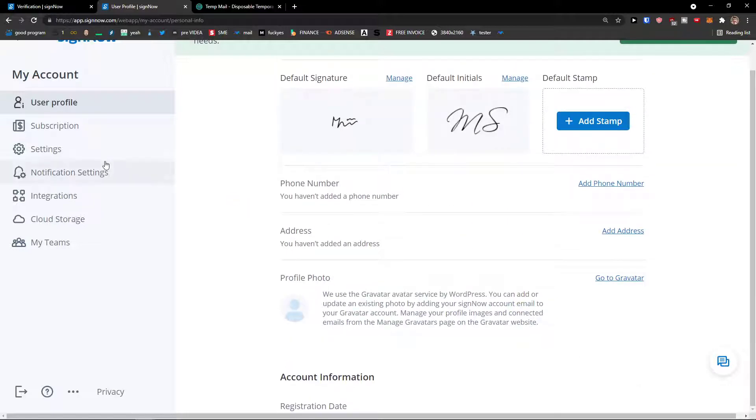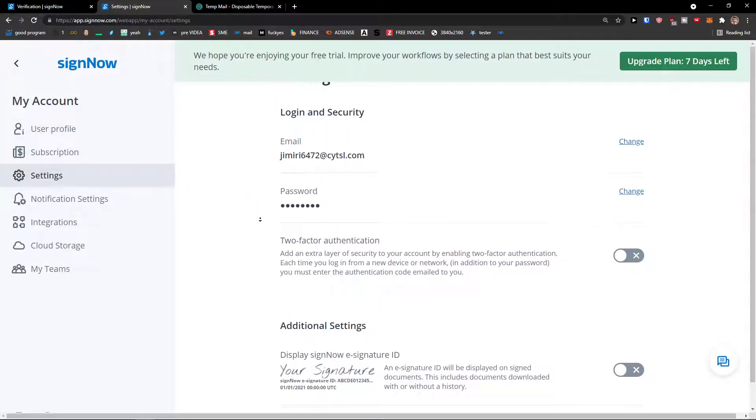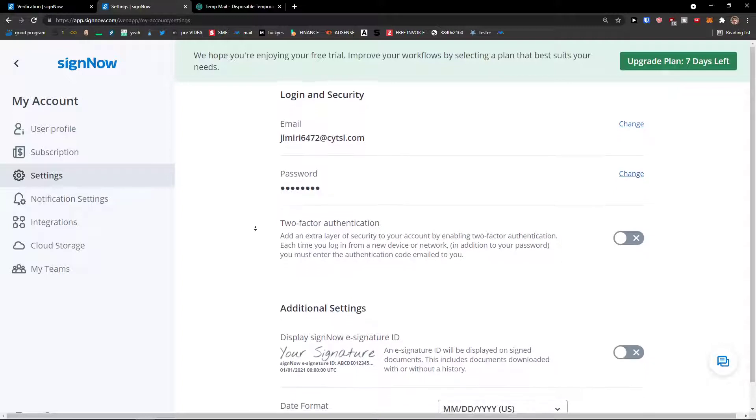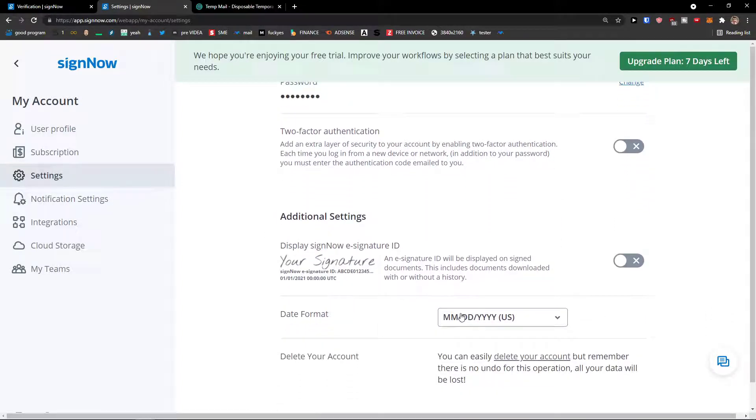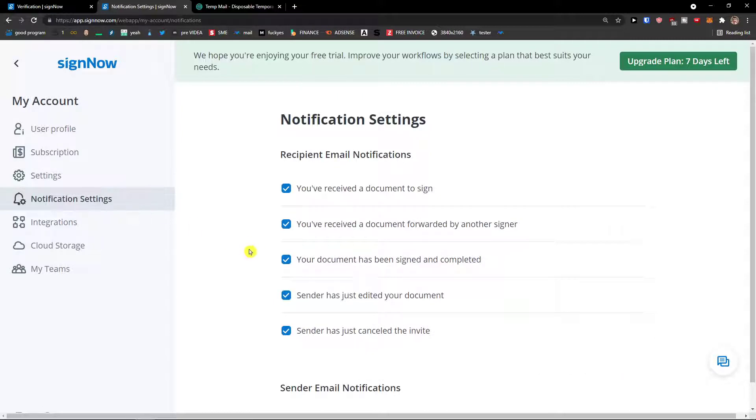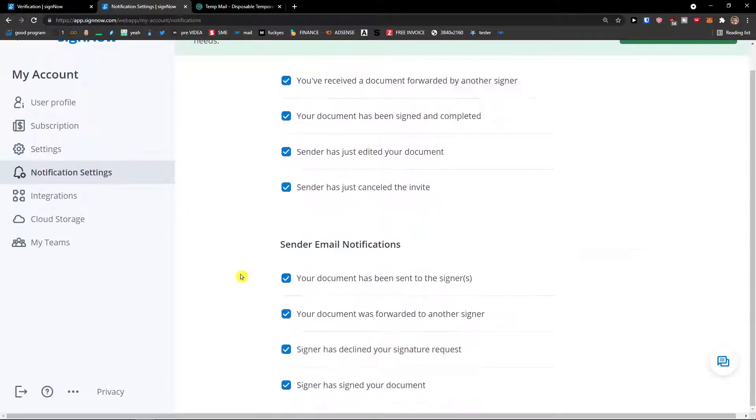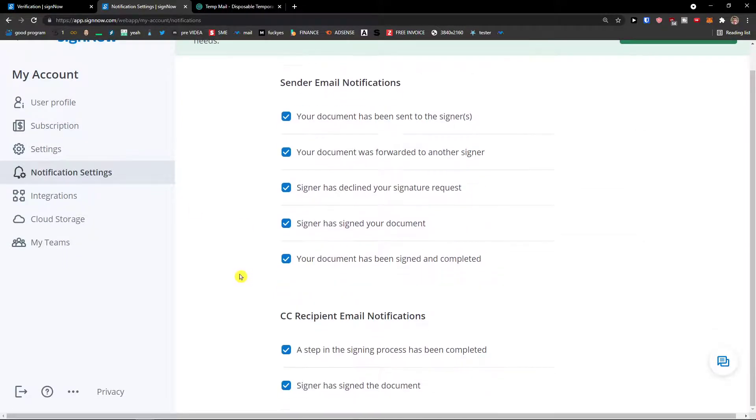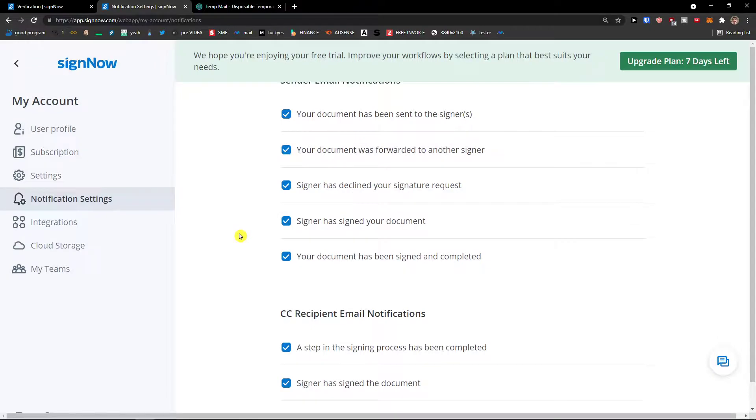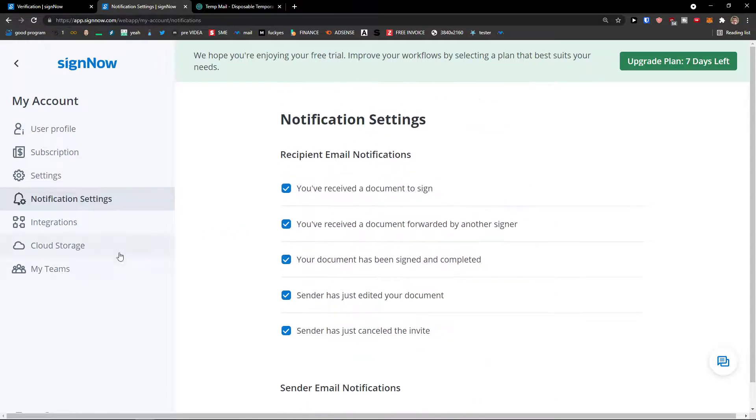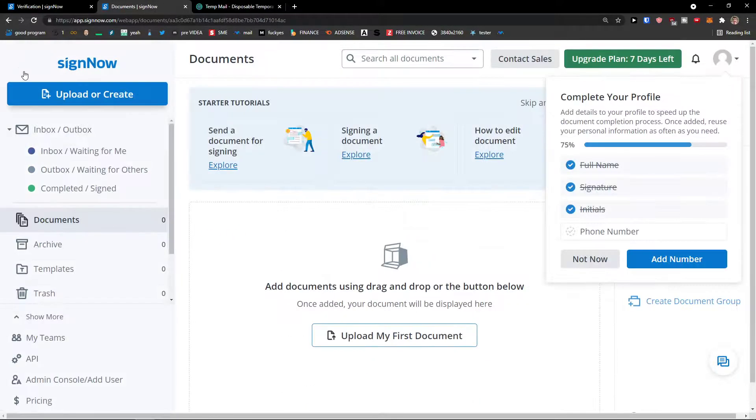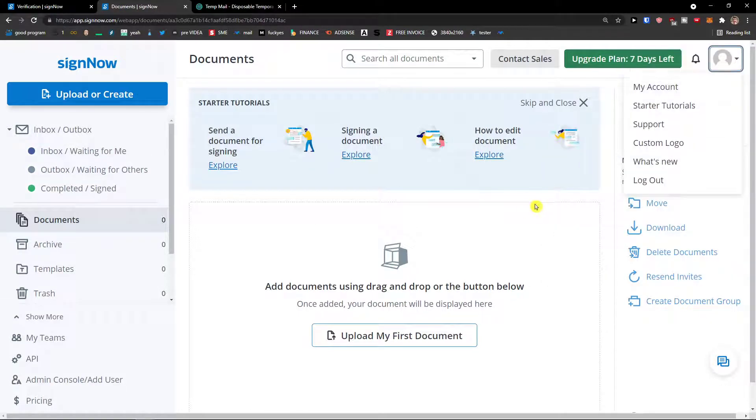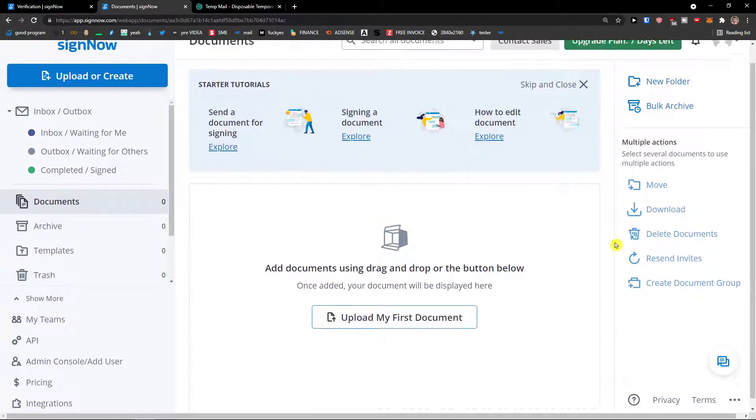So that's what you can do. Now, right then under user profile, you're going to see settings where you can find two-factor, additional settings like date format. You can delete your account here and notification settings where you can change those too. So this is what you can do. And then you're going to see cloud storage and my teams. Now when we go back, you can also add phone number, not now.